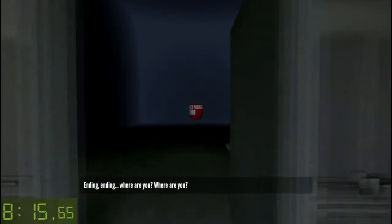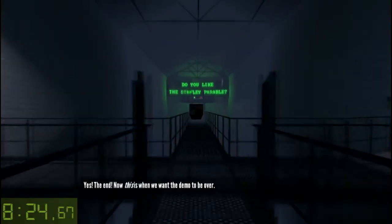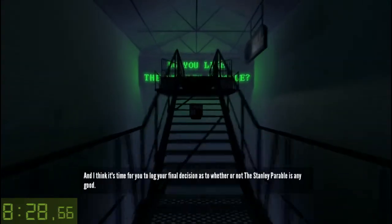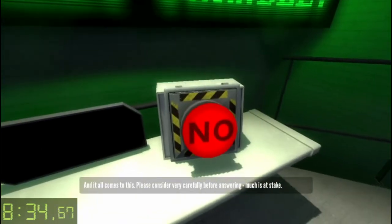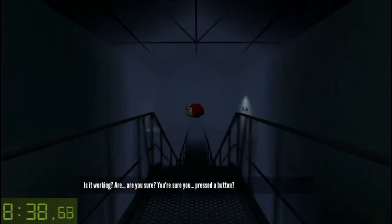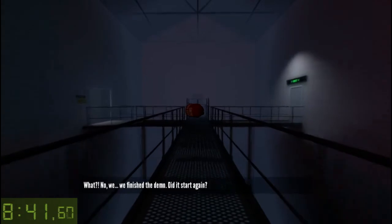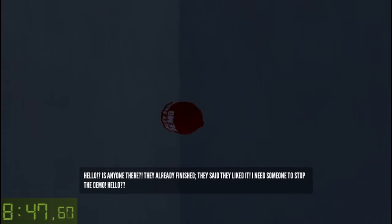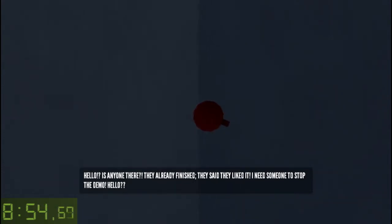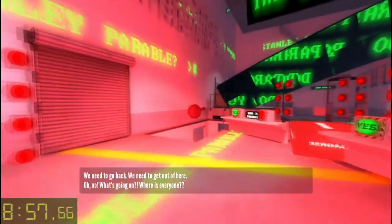Come along. Let's get to the end and the final choice. Ending... where are you? Is this it? Yes — the end. Now, this is where we want the demo to be over. And I think it's time for you to log your final decision as to whether or not the Stanley Parable is any good. And it all comes to this. Please consider very carefully before... Is it working? Are you sure? You sure you pressed the button? No — we finished the demo. Did it start again? Hello? Is anyone there? They already finished — they said they liked it. I need someone to stop the demo. Hello? We need to go... oh no. What's going on? Where is everyone?